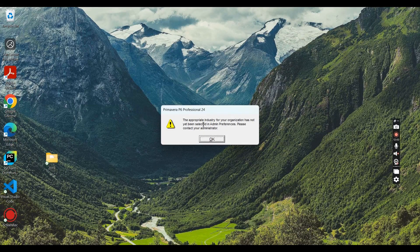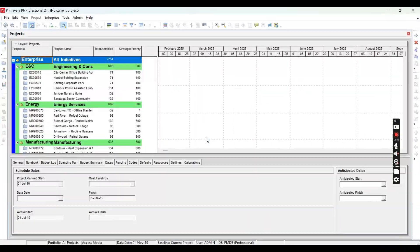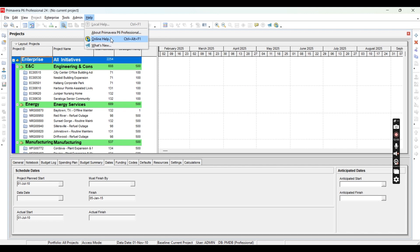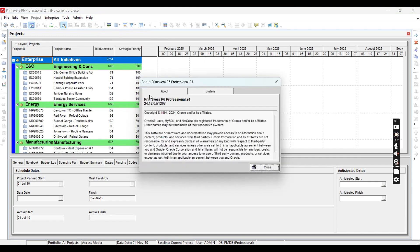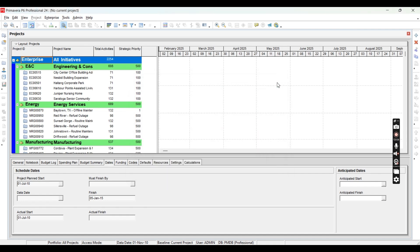Enter 'admin' as the login name, the same as the password, and click Connect. If there is any message, just click OK — that message will only appear the first time. And here you have Primavera P6 installed on your system. We can check the version: it is Primavera P6 version 24, the latest version as of January 2025. That is how we can install the latest version of Primavera P6 directly from the Oracle website. I hope this video is helpful — thanks for watching.